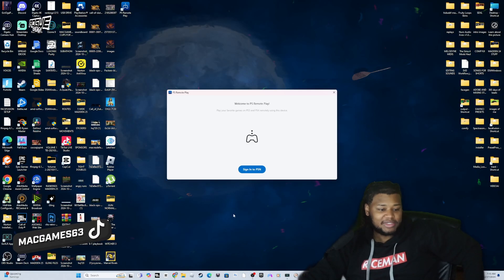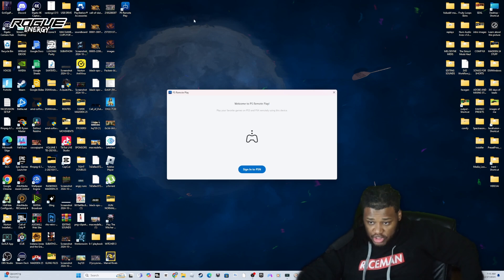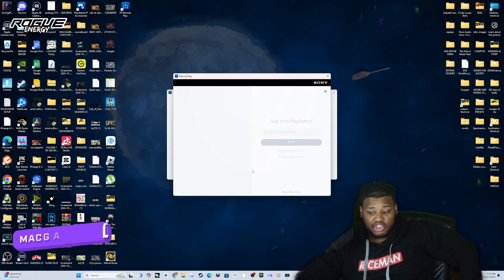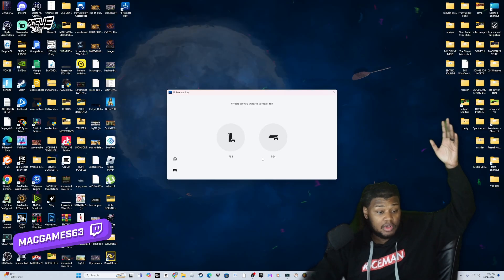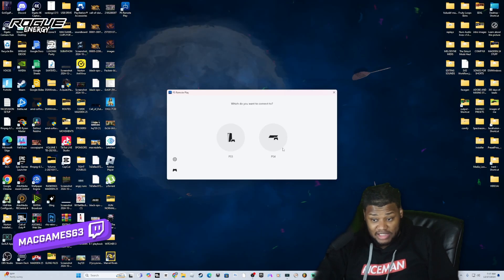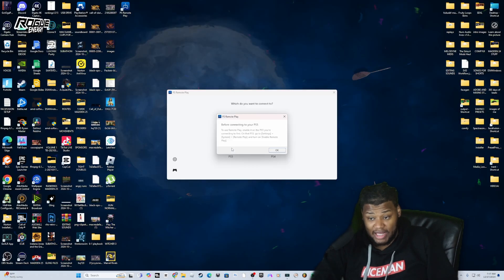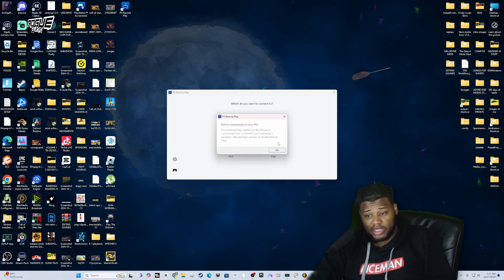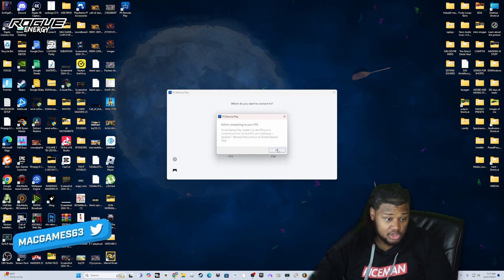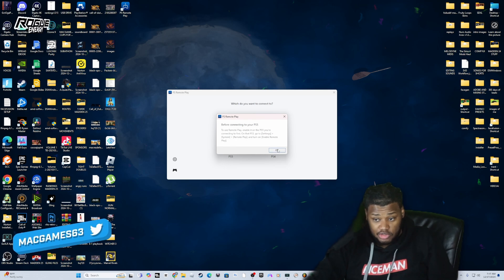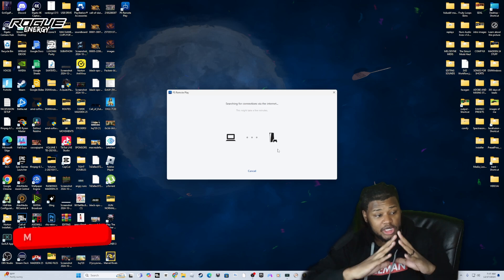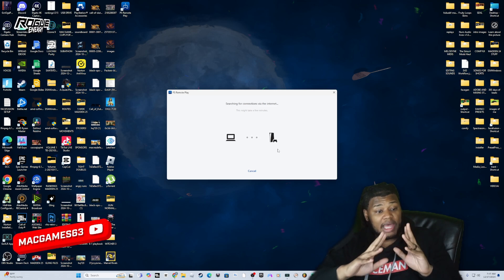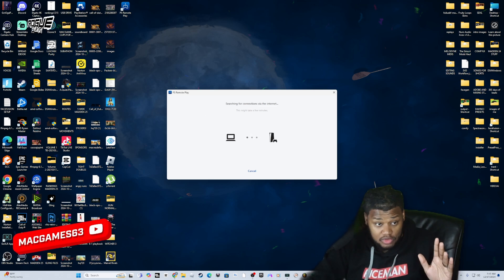Once you get PlayStation Remote Play, excuse all of my apps in the background, you want to sign into your PlayStation account. Confirm and continue. So whether that's PS4 or PS5, I'm going to connect to my PS5. It's already enabled because I use my phone, but it tells you exactly what you need to do to enable Remote Play. So what we're going to do is we're going to do that, and you're going to sign into your console using Remote Play.